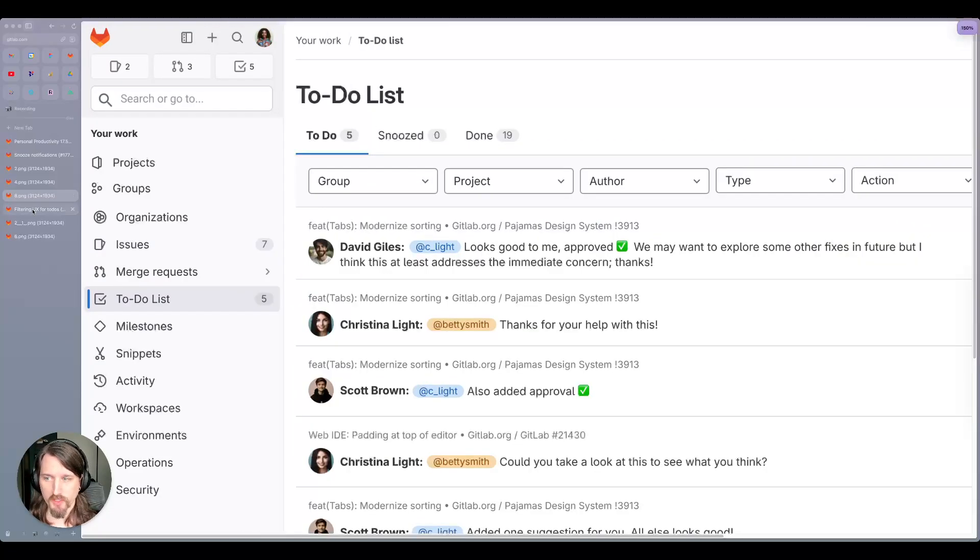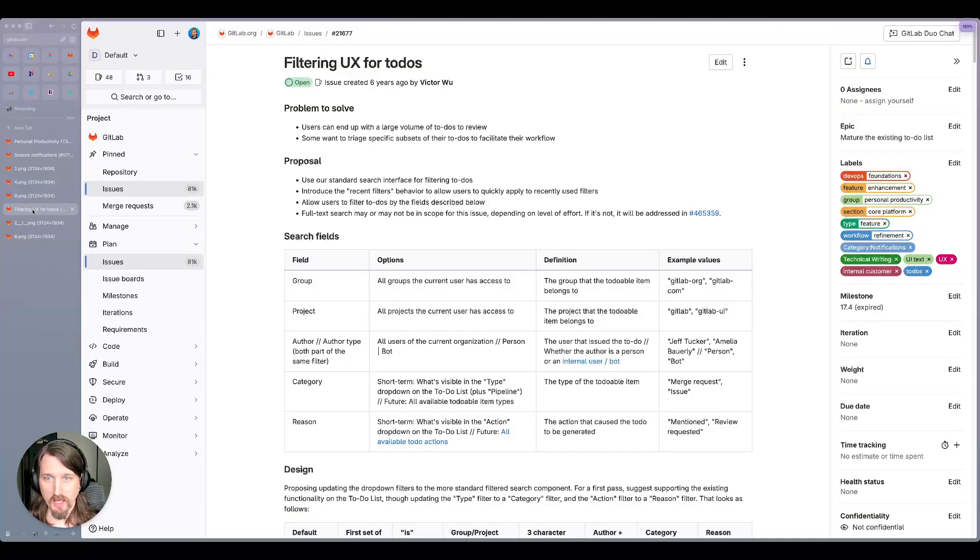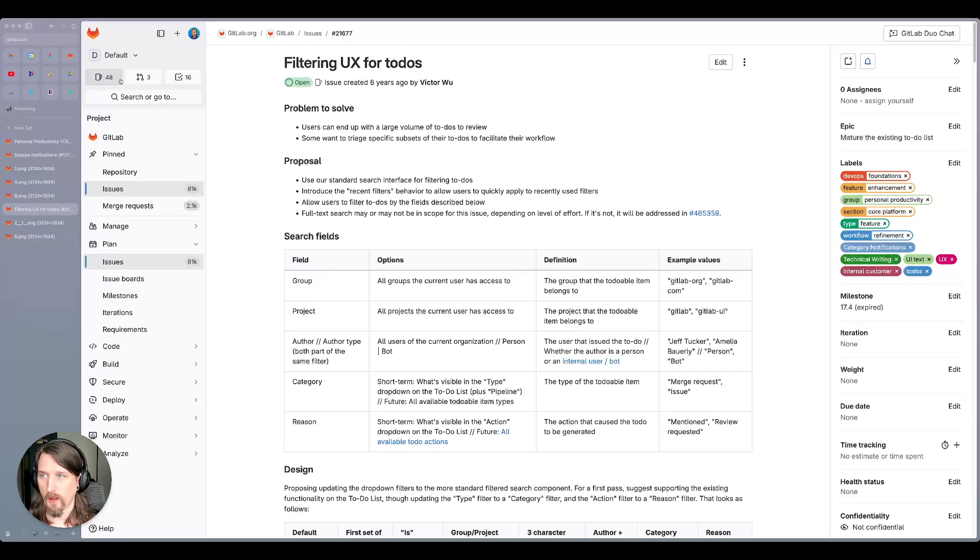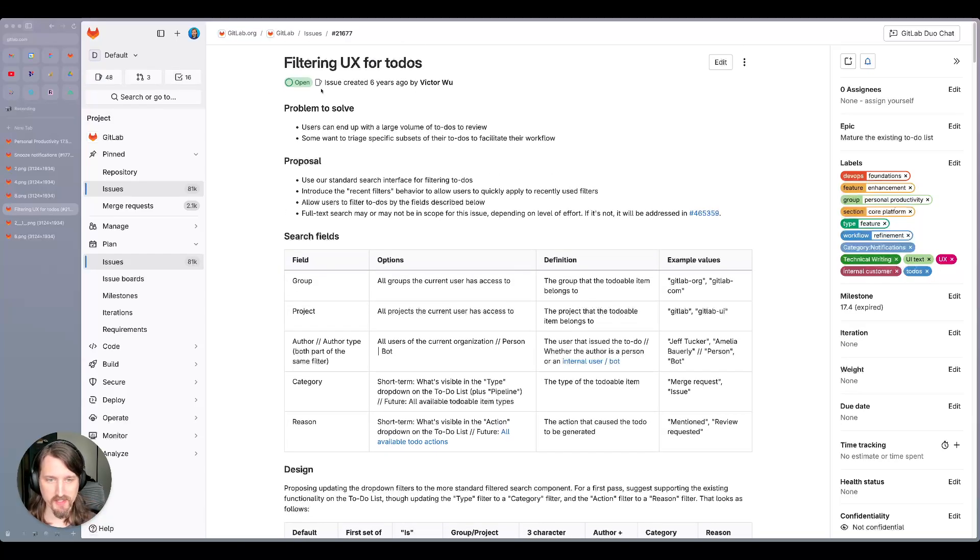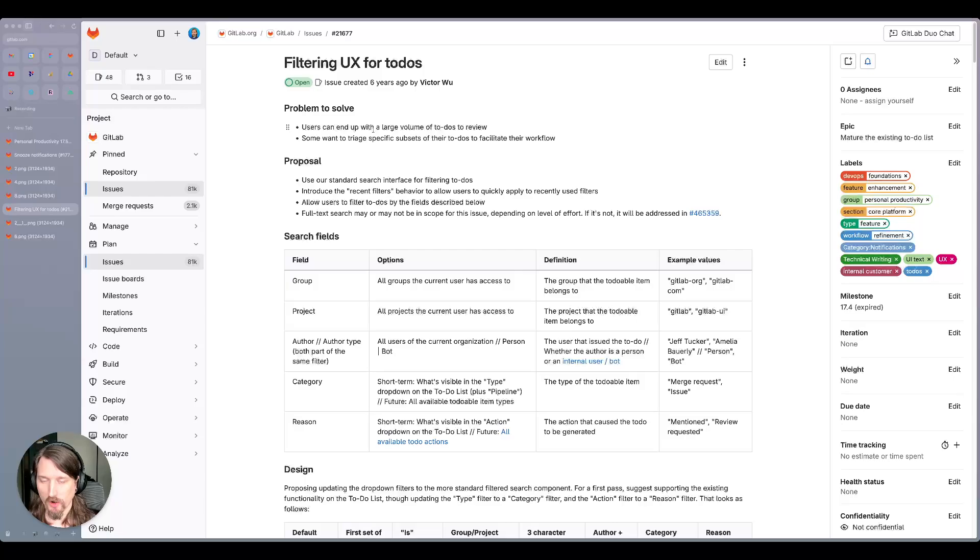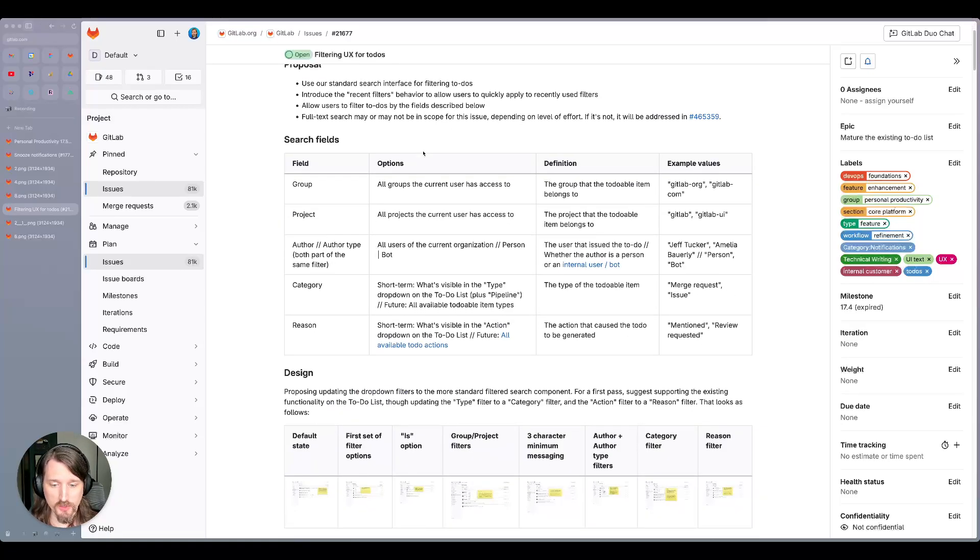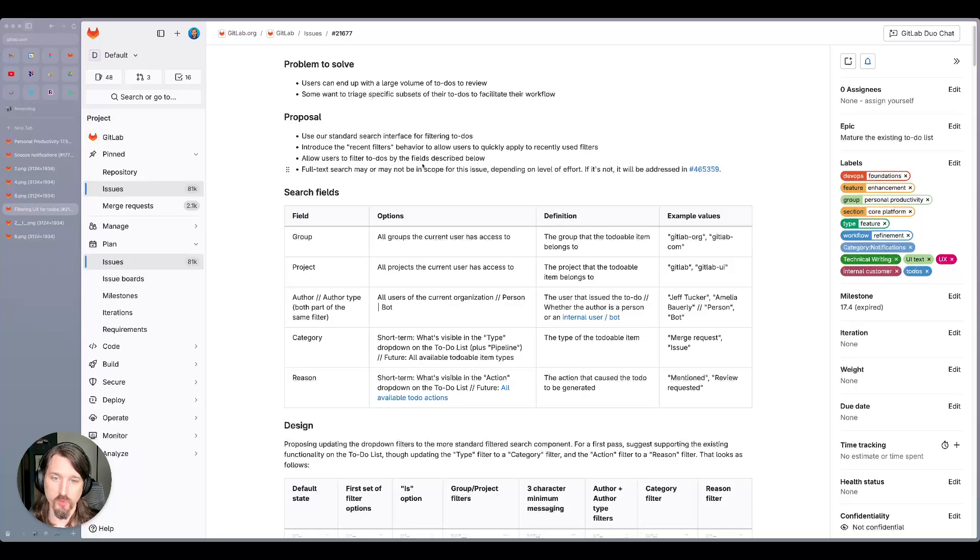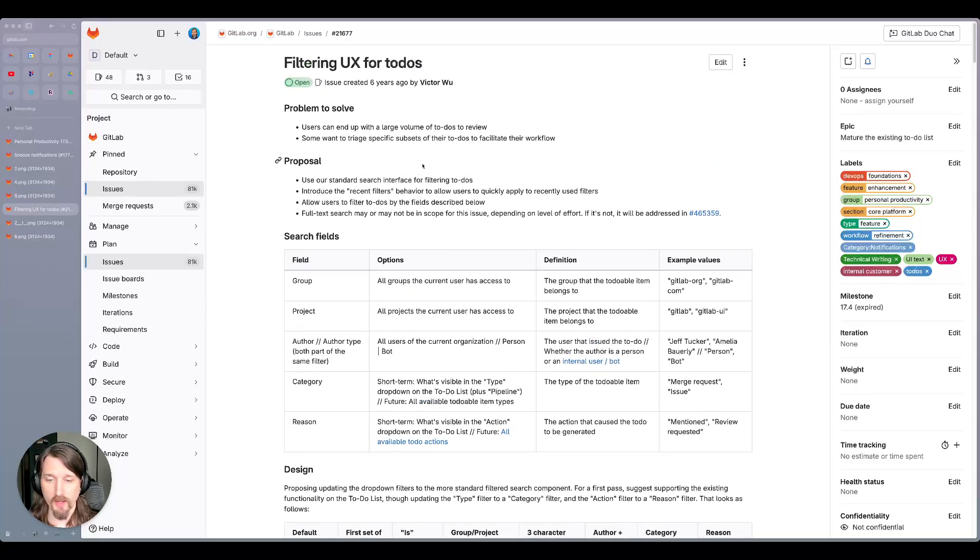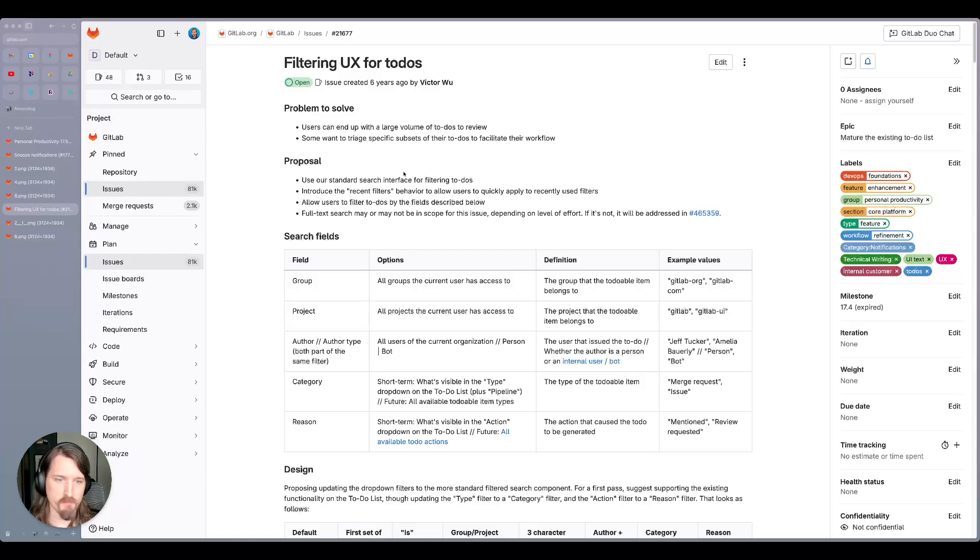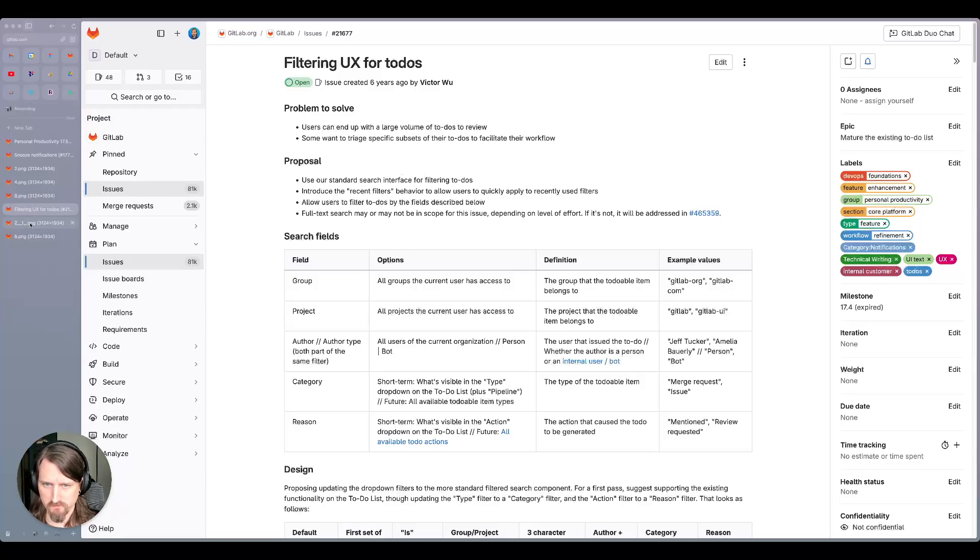We're also going to start looking at the UX for filtering to-dos. Right now, the to-dos list has facet-style filters that is different than most of the other list pages in the GitLab product that use a search bar with token-style filtering. So we're going to look to bring that experience into the to-do list as well. It'll enable us to provide things like full-text search and provide some more interesting compound complex behavior that we can't provide with the current filter set.